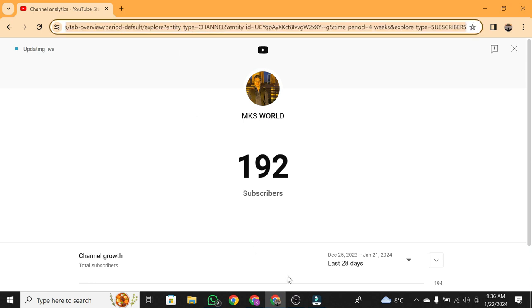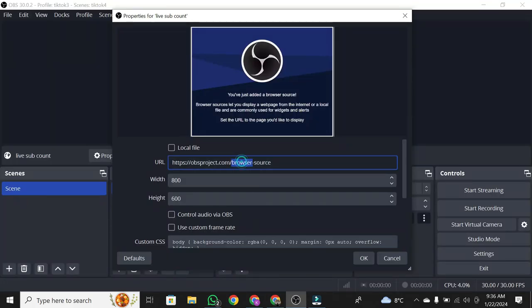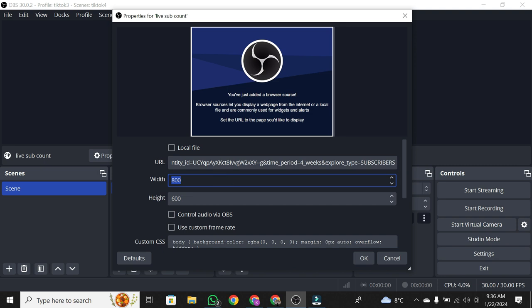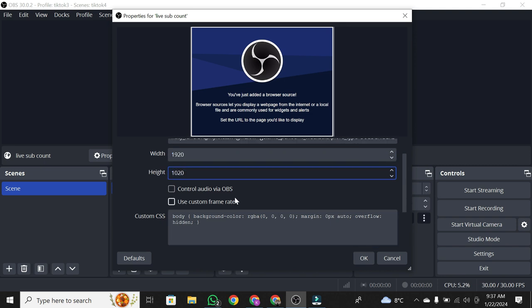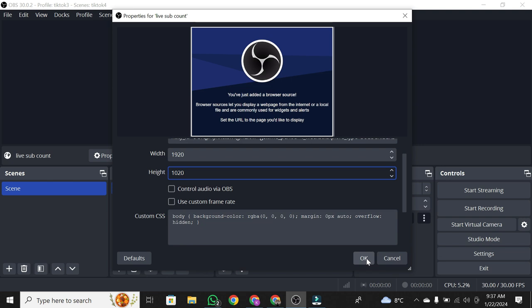Back in OBS, paste the URL into the browser source. Adjust width and height to 1920 by 1080 for better visibility. Click OK.